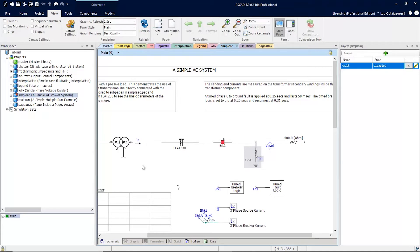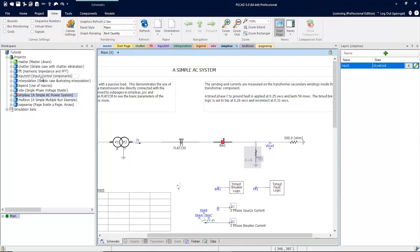To set up this demonstration, I have loaded the tutorial workspace that comes with the PSCAD version 5 examples. This workspace loads a few of our example cases and creates a default simulation set.